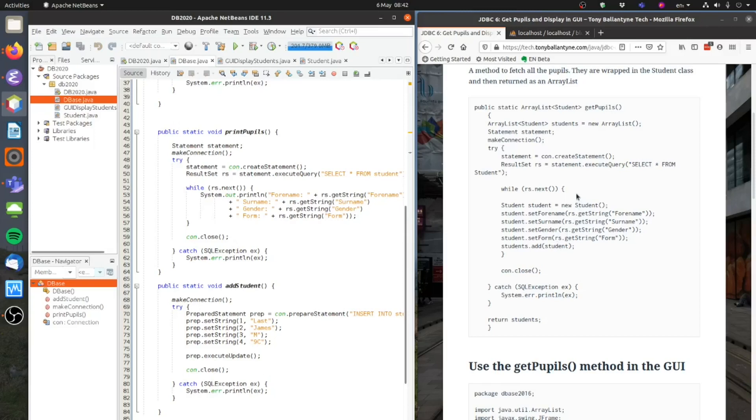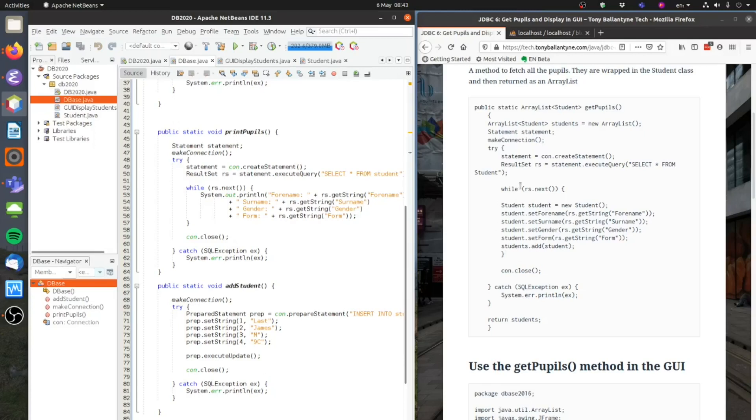I'm going to do something slightly different this time. When I go through the result set I'm going to create a new instance of a student. I'm going to set the attributes of that and I'm going to add that student to my array list. That's that part here. And I will do that for all the students in the database. And then that will get returned when that GetPupils method is called.